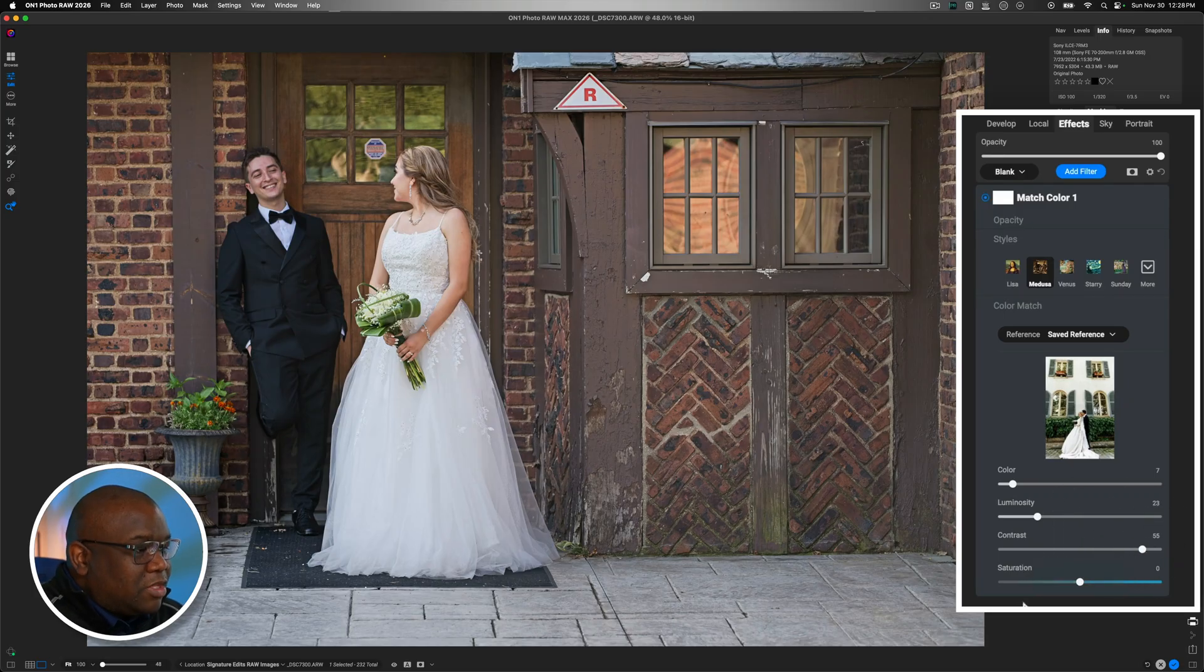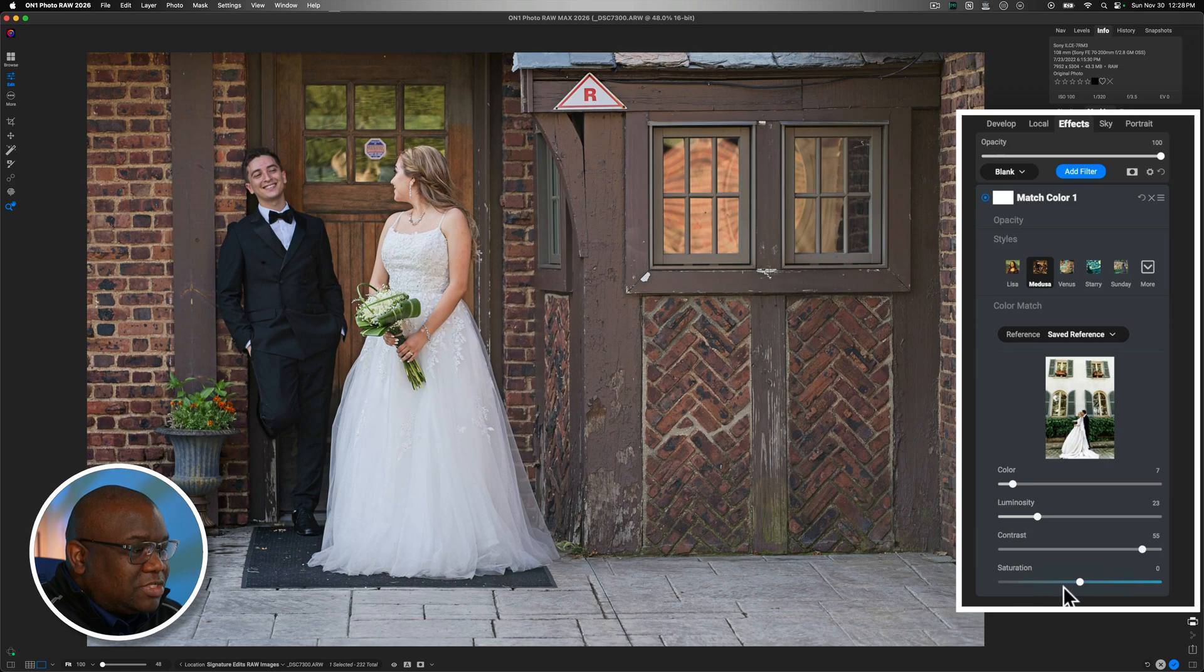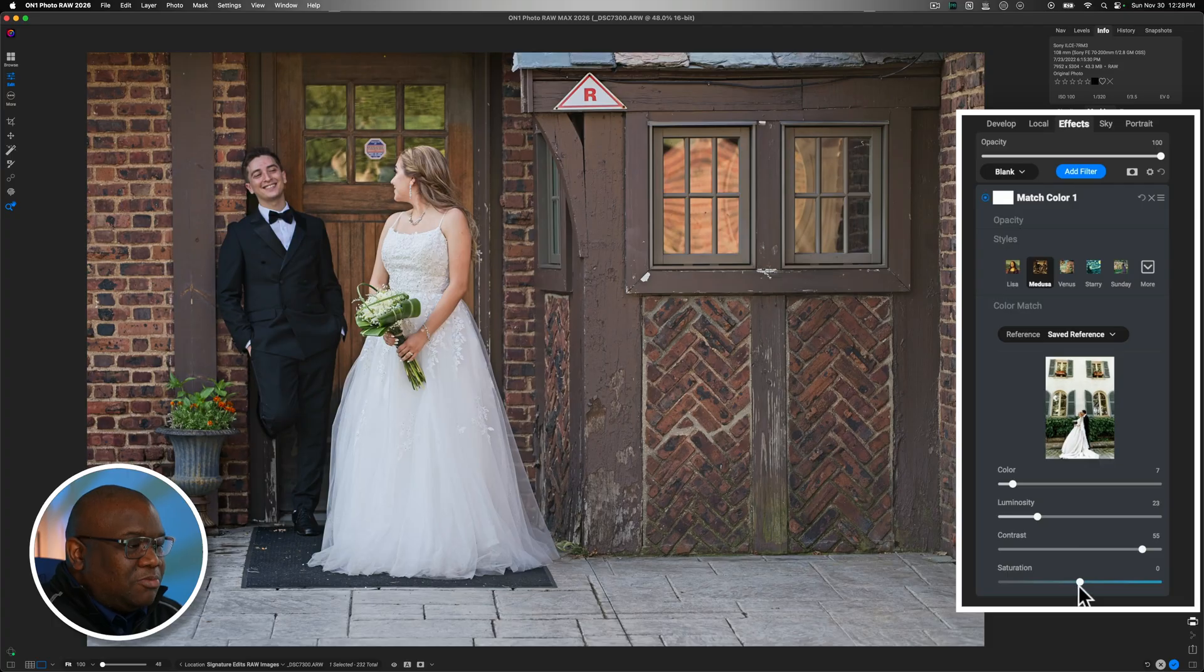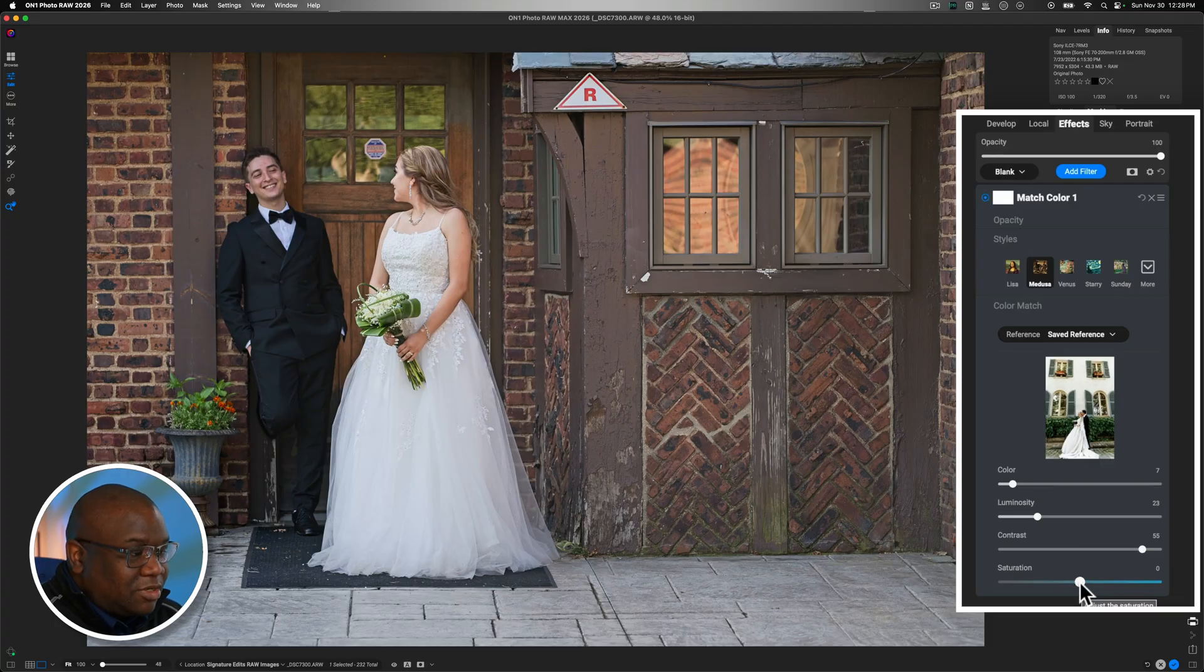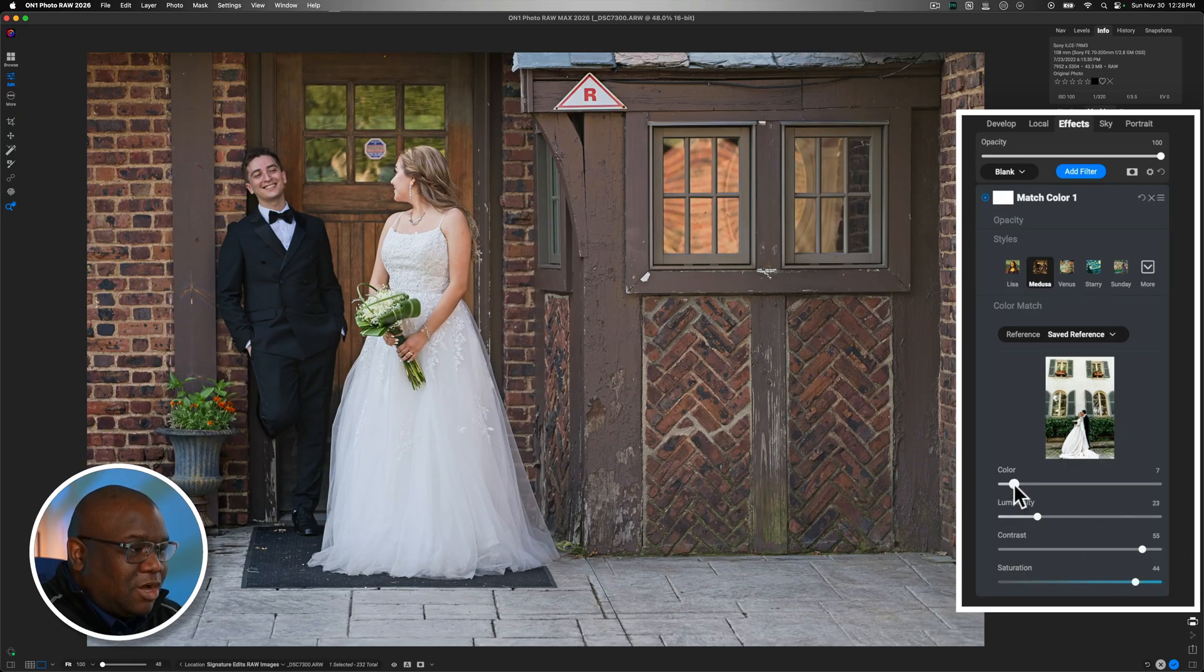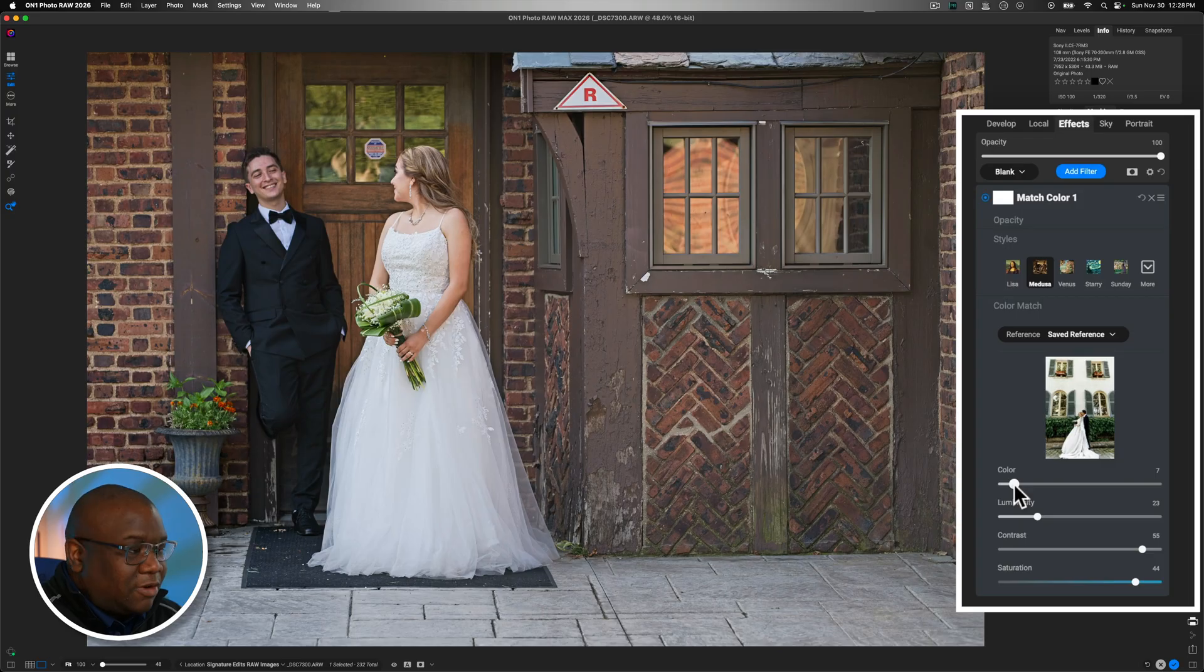So, the next thing is saturation. And typically, when you work with contrast and luminosity, you may or may not have enough saturation. And this is really just that adjustment to figure out how much saturation do I really need, but that's tied to this color slider.